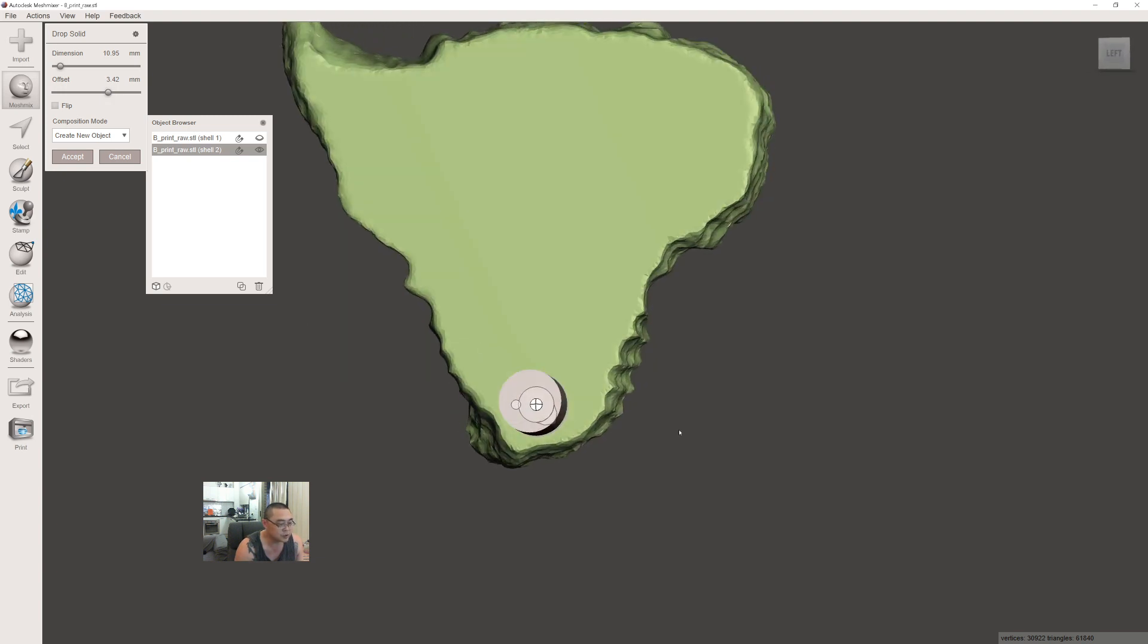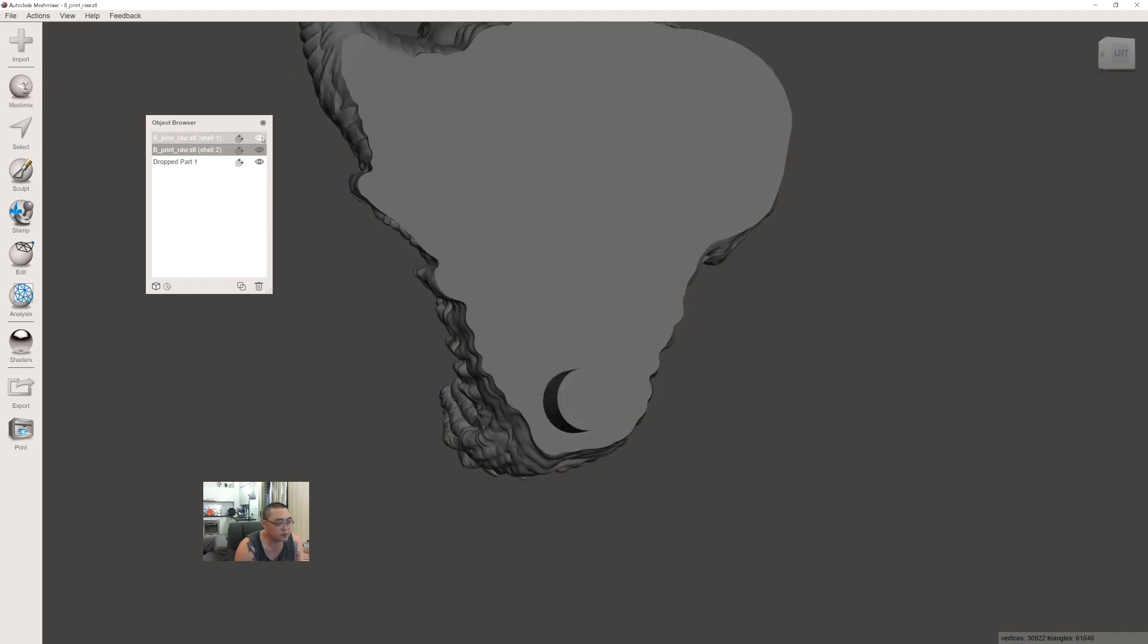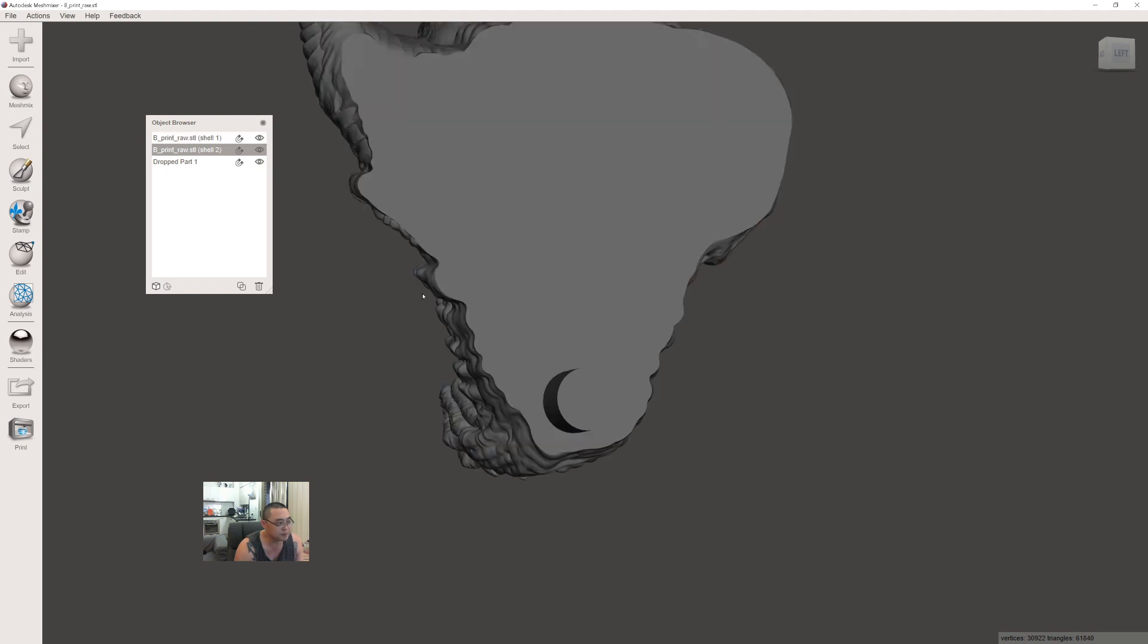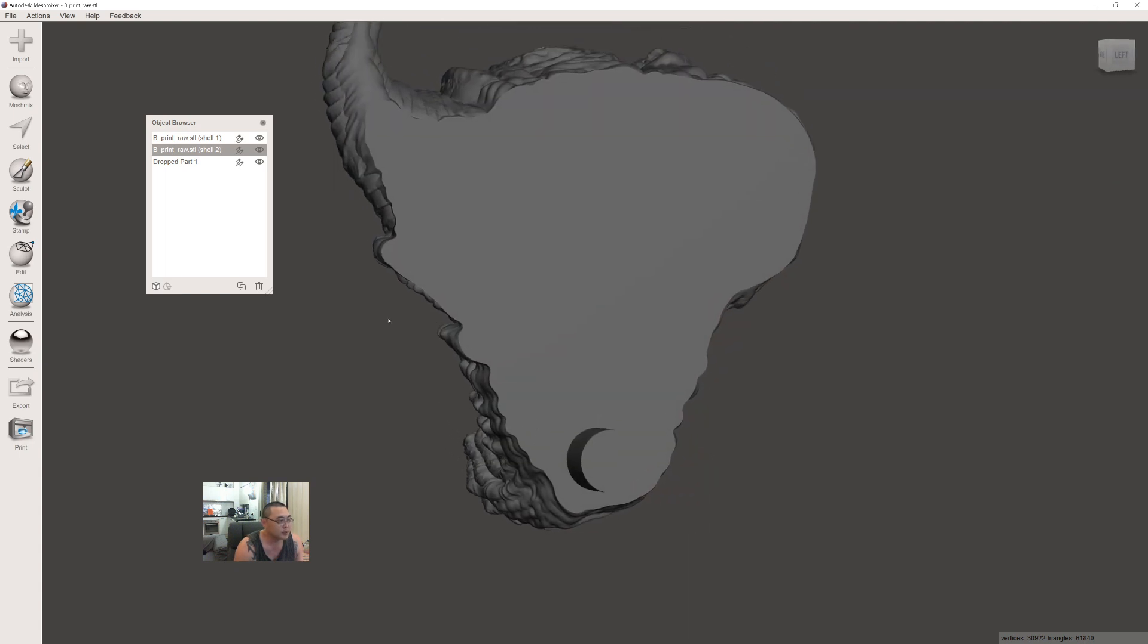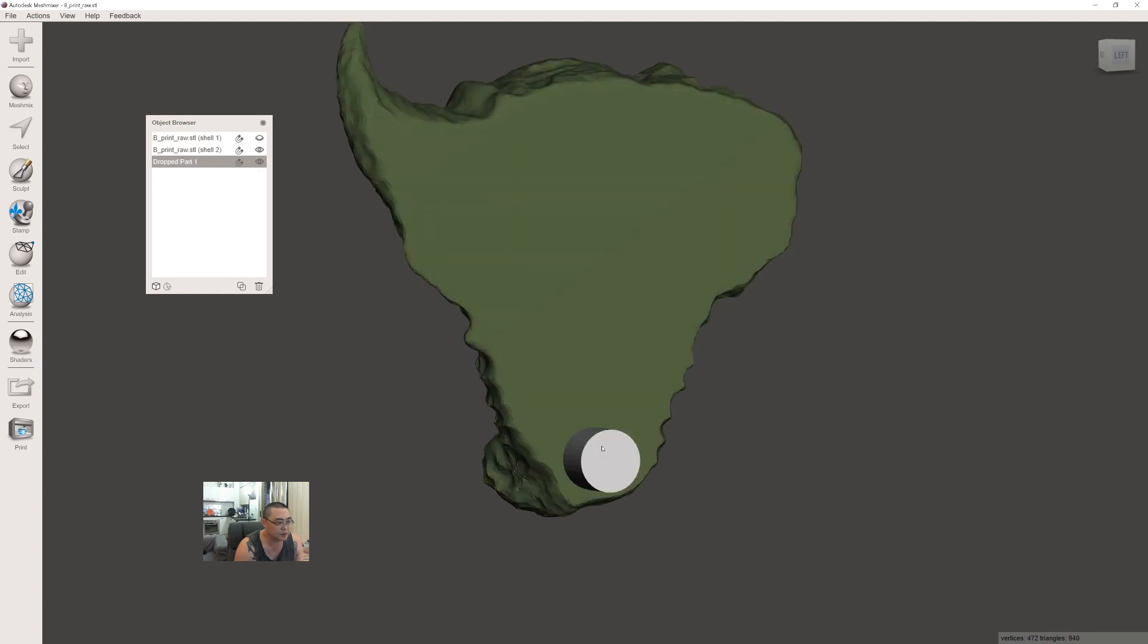The positioning is basically you want to get it as close as possible to the first area where the print is going to happen. We're going to do a boolean subtraction from the main outside mesh, so this vent hole will be on the bottom.